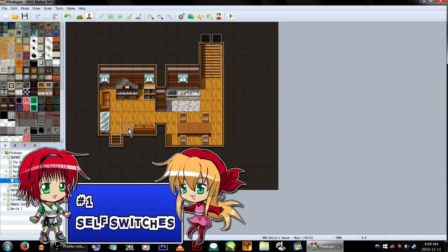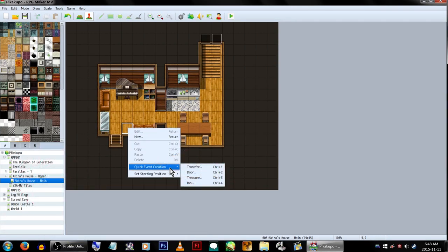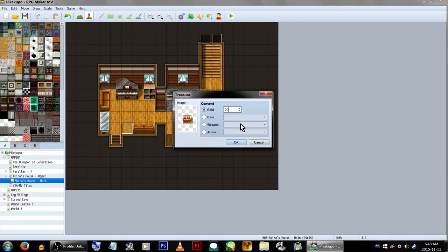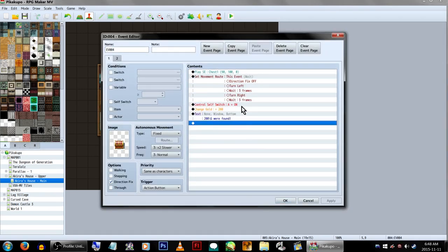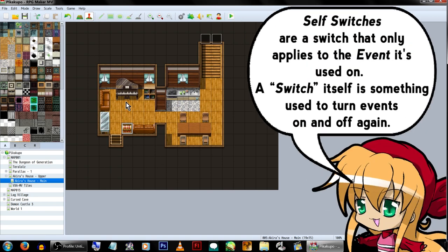First, we're gonna take a look at self-switches, since they're the most straightforward. If you right-click on your map and go to Quick Event Creation and Treasure, it'll create a treasure box. It uses self-switches, so it's a good default example to see how it's supposed to work. Now, what are self-switches? Specifically, they are a switch that only applies to the event it's used on.